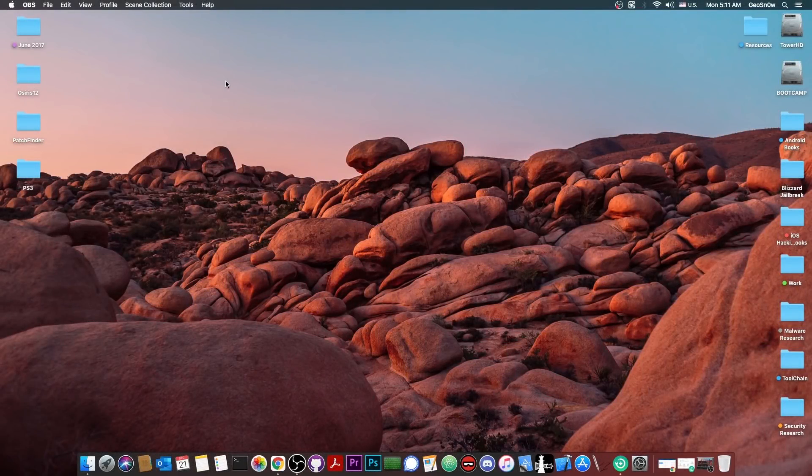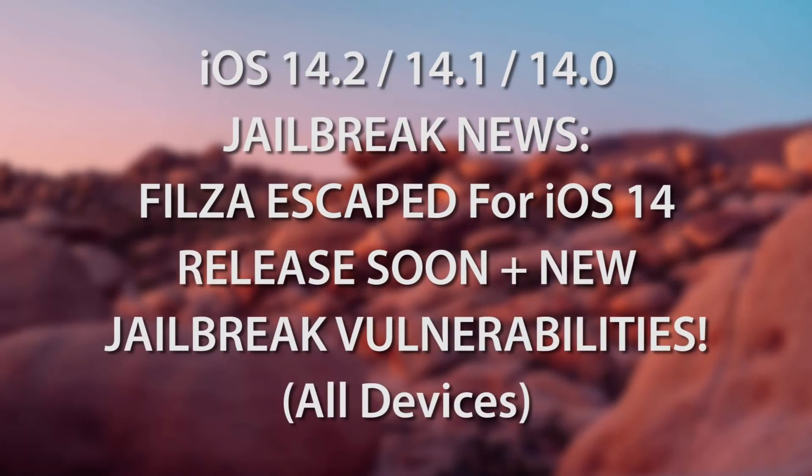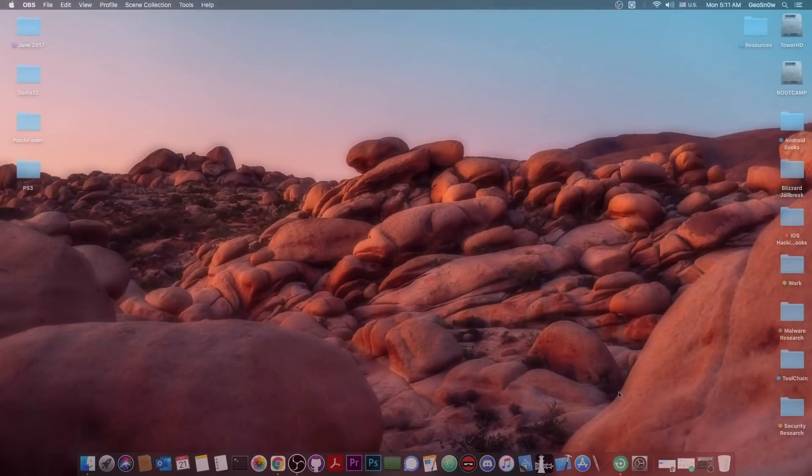What's going on YouTube, Geosneride here. So in today's video I have great news for those of you waiting for a jailbreak or for Filza Escaped on iOS 14.2, 14.1 and lower.